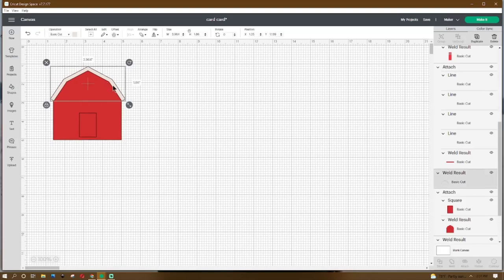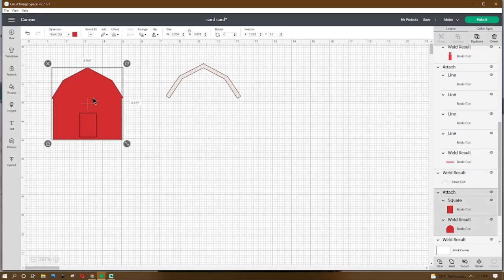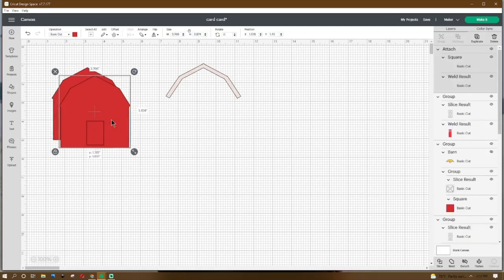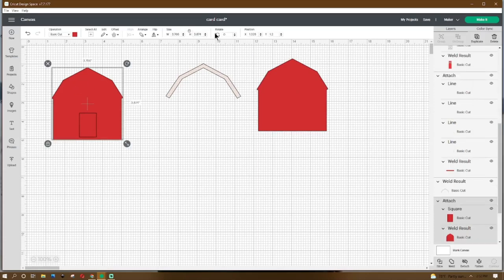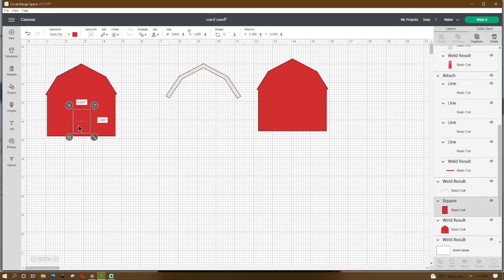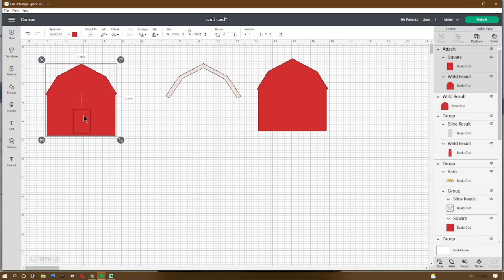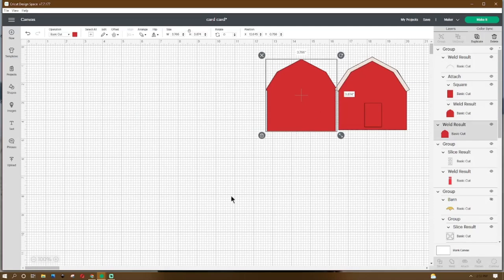Adjust this piece to 3.964 by 1.86, move it aside. Adjust the barn to 3.766 by 3.874, right-click duplicate — this is going to be our back piece. Put our barn at X 1 and Y 1. Go to Shapes, get a square, make it 0.901 by 1.285, place the X at 2.456 and Y at 3.439. Grab it all, go to the bottom, click Attach — that will cut our hole for the door.